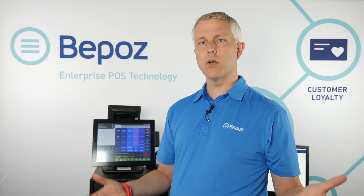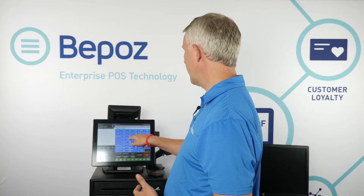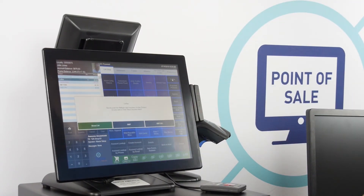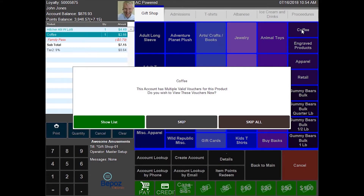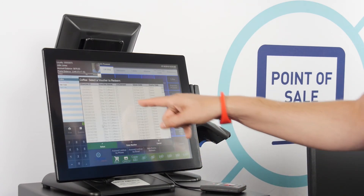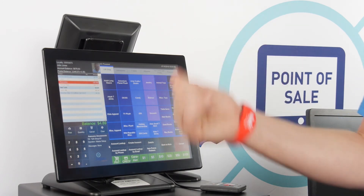You can also do grocery-store-style discounts based on loyalty level, where gold members automatically get certain items discounted or exclusive promotions like a buy-one-get-one-free offer only available in August for gold members. With the customer's loyalty account pulled up, you can see discounts apply automatically when items are rung up. When I ring up a coffee, it shows they have a voucher — in this case multiple vouchers — and I can redeem one so they get a free coffee.